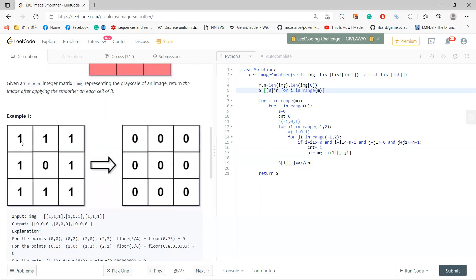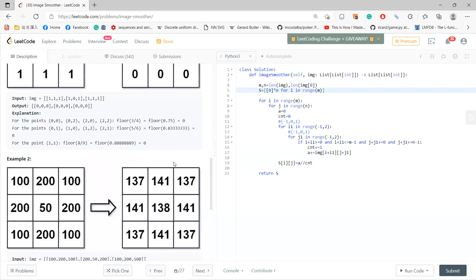Okay, so for example, for this one, you get the sum of three, so divided by four is zero. But for this one, you get one, two, three, four, five, six - the total is five, five divided by six is zero. For this one, all are zeros.